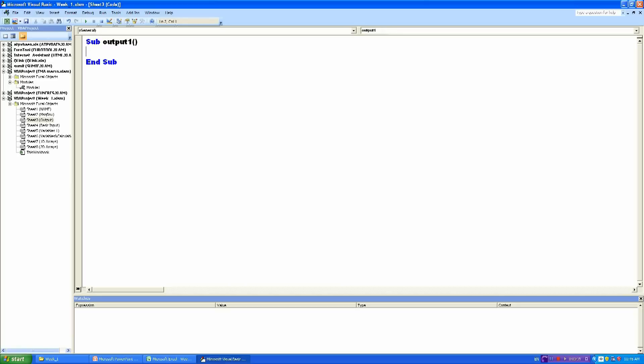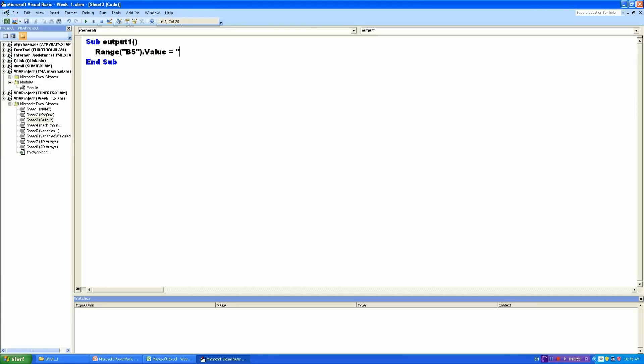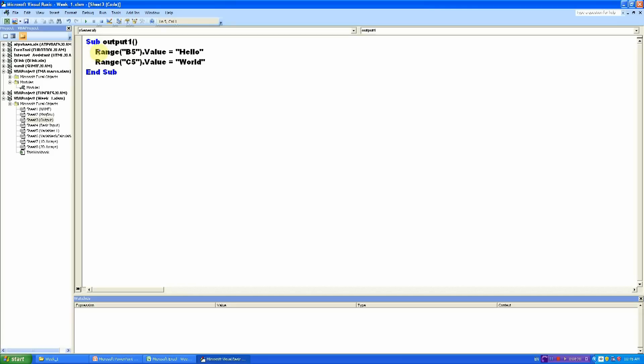I will then press Enter, and as you can see, just like in the previous video, things have become blue. I have now finished writing the program. Note that I have indented these. I will now run the program.